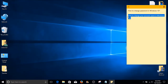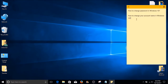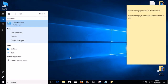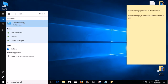How to change your account name in Windows 10, also known as your login name. On your left-hand side, right next to the Start button, click inside the search box and type in Control Panel. The top result in your search should be Control Panel Desktop App. Go ahead and select that or simply hit Enter on your keyboard.